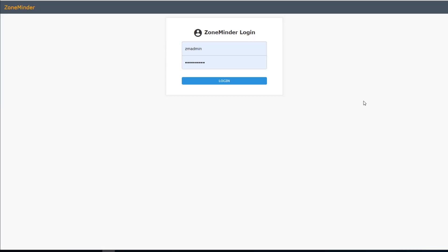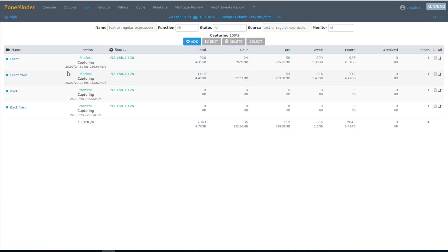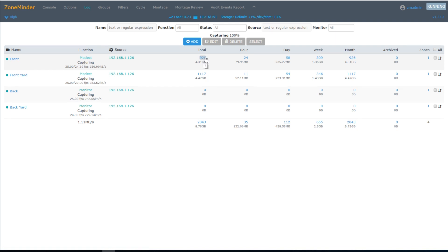Upon logging in, we are greeted with the console. This console lists the four cameras that I have set up, their IP addresses, and here I have all the motion that has been detected in the last hour, day, week, and month.